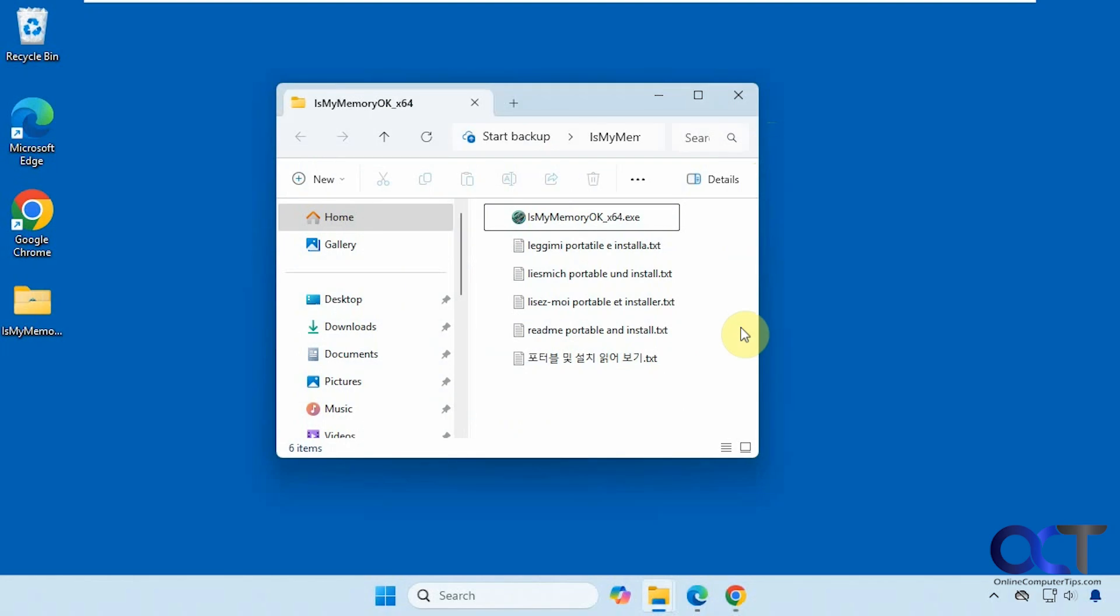Hi, in this video we're going to show you a free tool you can use to check your memory and then also compare its performance against other memory.